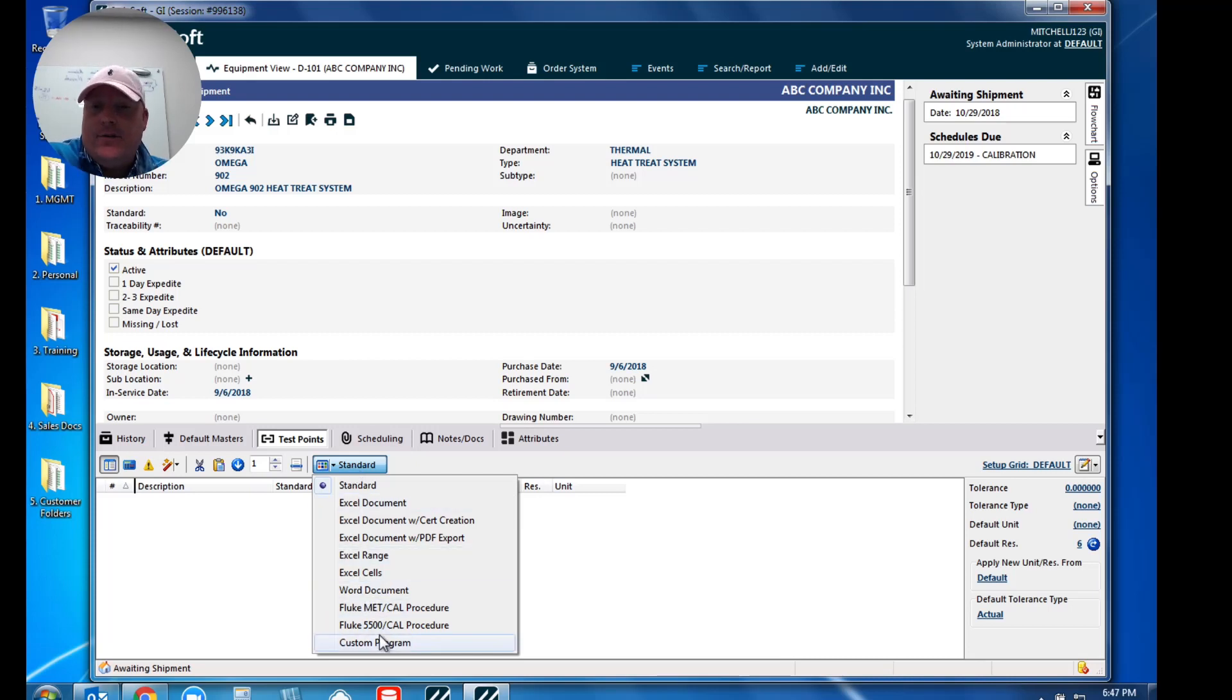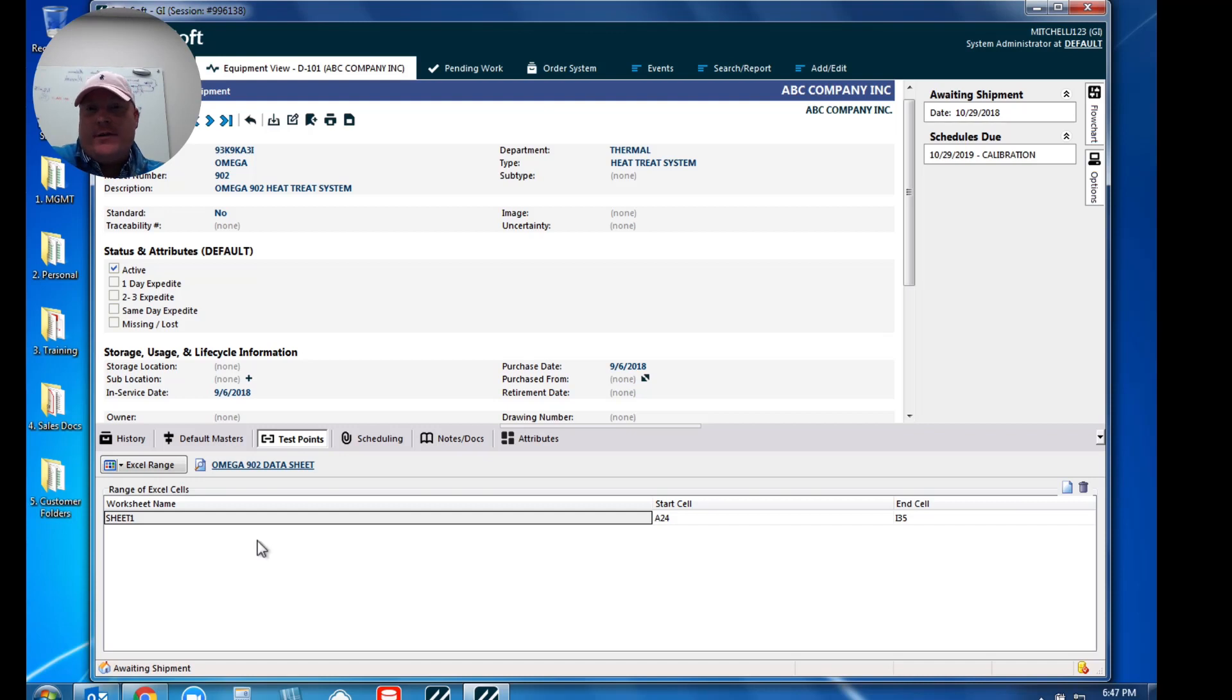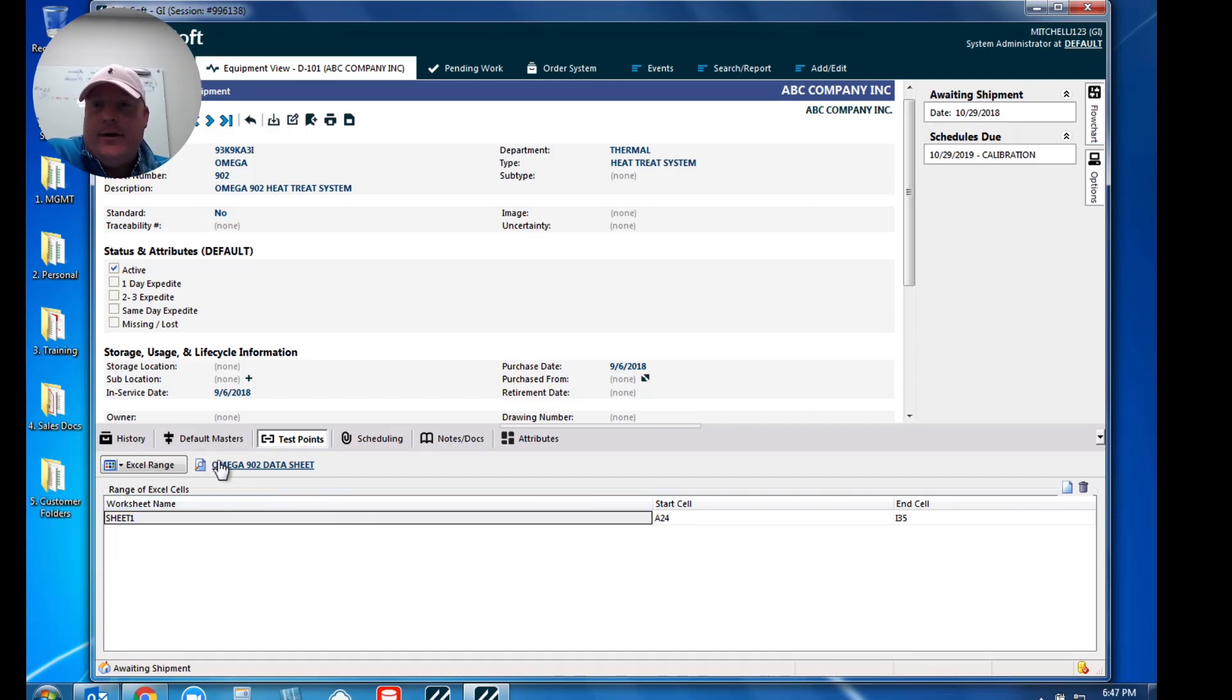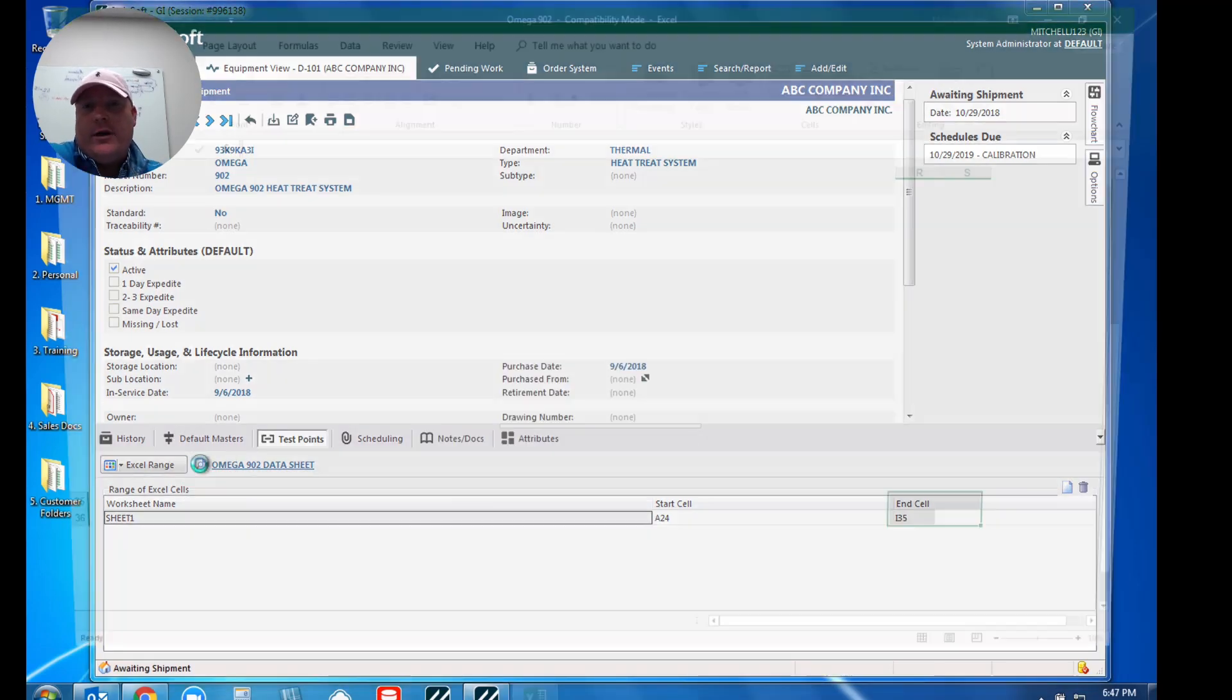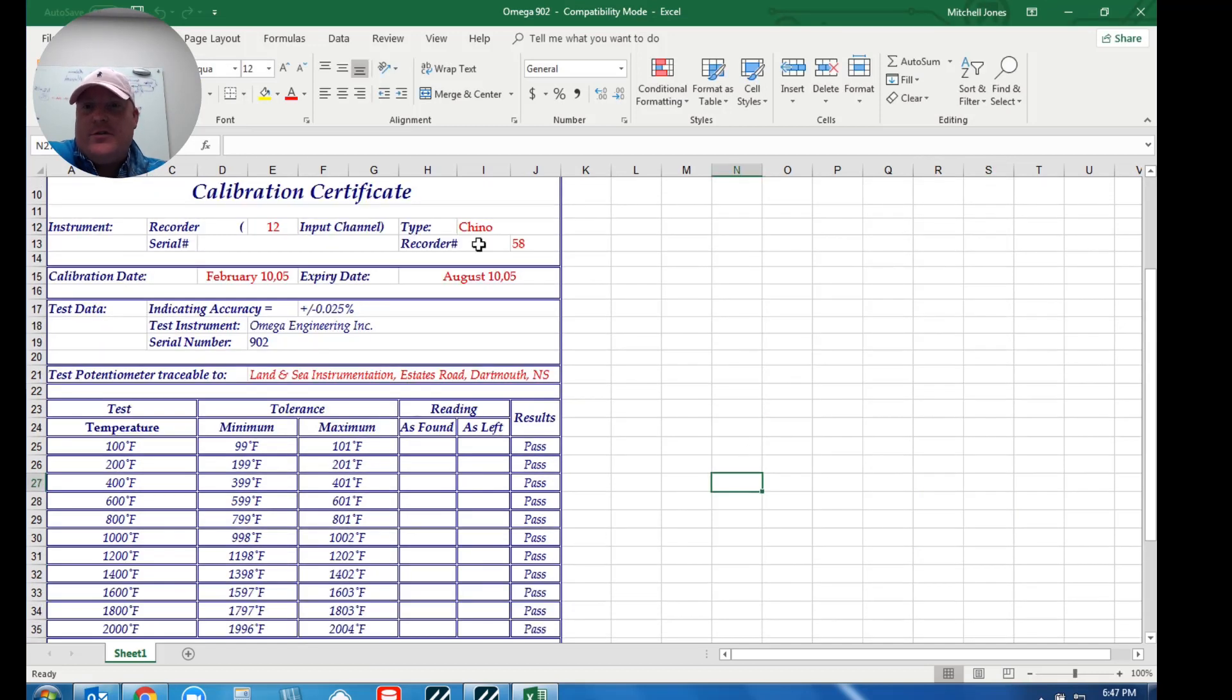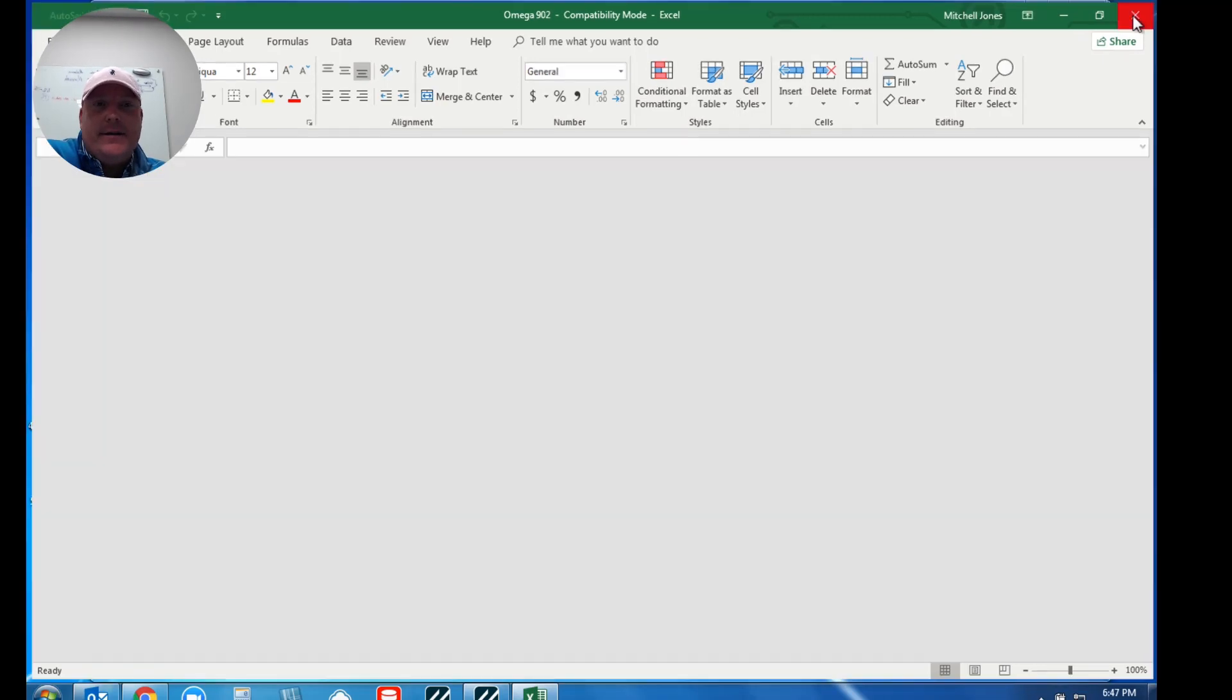But in this video I want to point out Excel range, and what this allows us to do is I've got this Excel file. So when I go to perform my calibration event, it's going to open up that Excel file and then I get to actually specify which portions of that Excel file are going to get embedded within my certificate. So you'll notice here I've got some stuff preset up. I've got my Omega 902 data sheet pre-configured. When I go to view that, we do give you a quick viewing option where I can actually take a look at that Excel file.